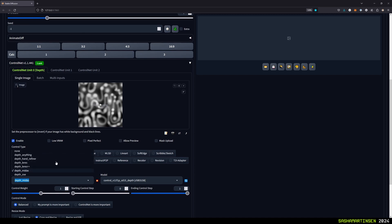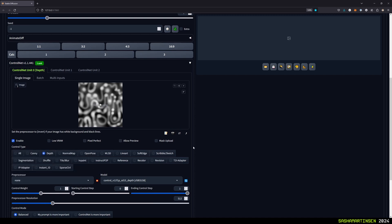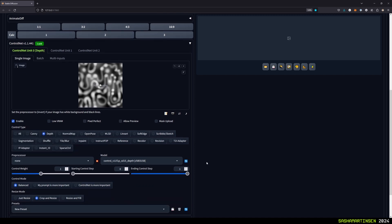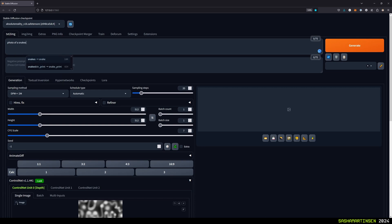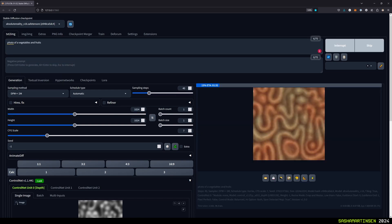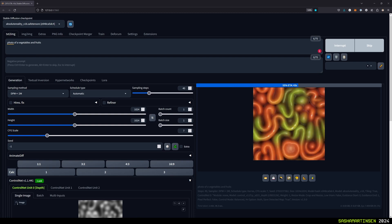In our case we don't need to use preprocessor here because our image is already black and white and kind of a depth map. Of course you can use other types of control nets like Canny and Scribble, but for this tutorial we will stick only to depth.